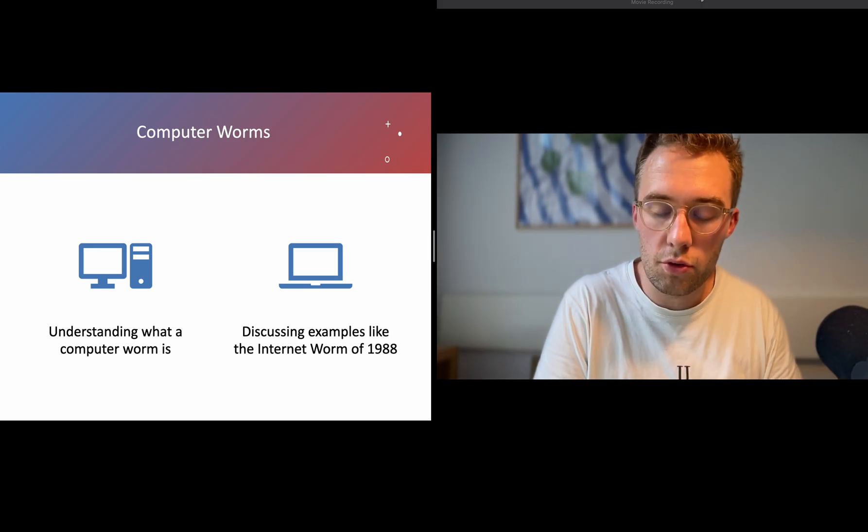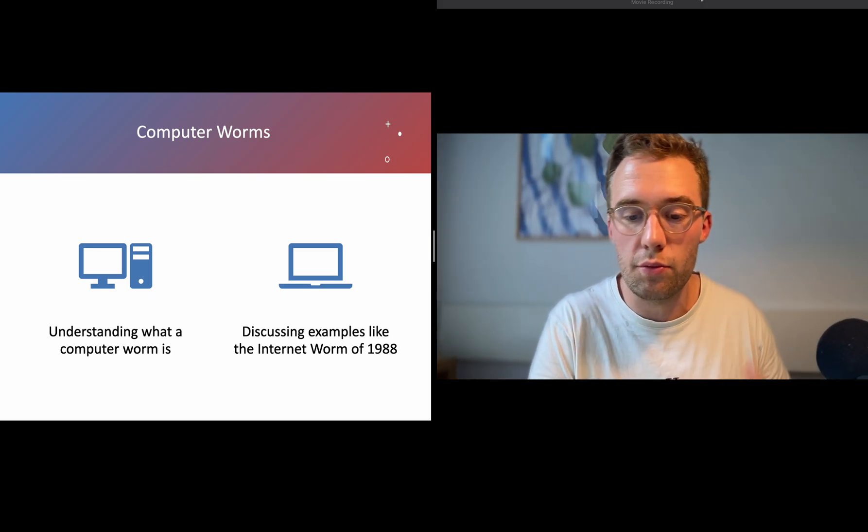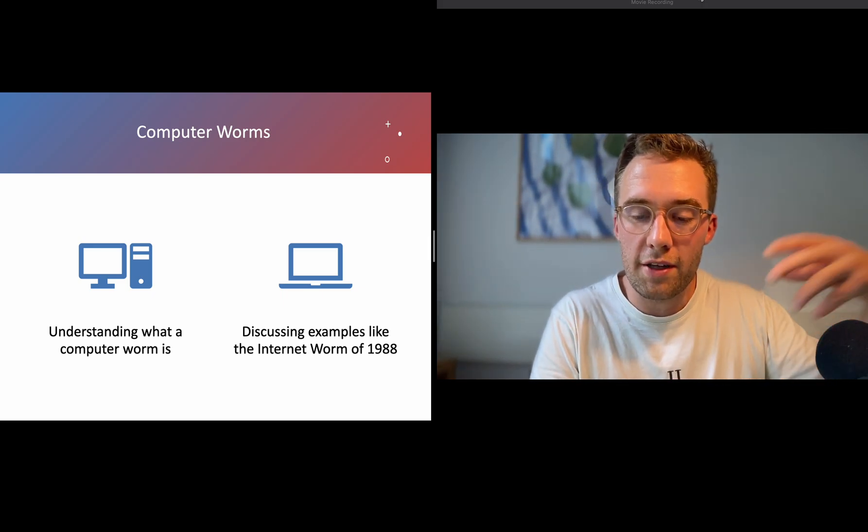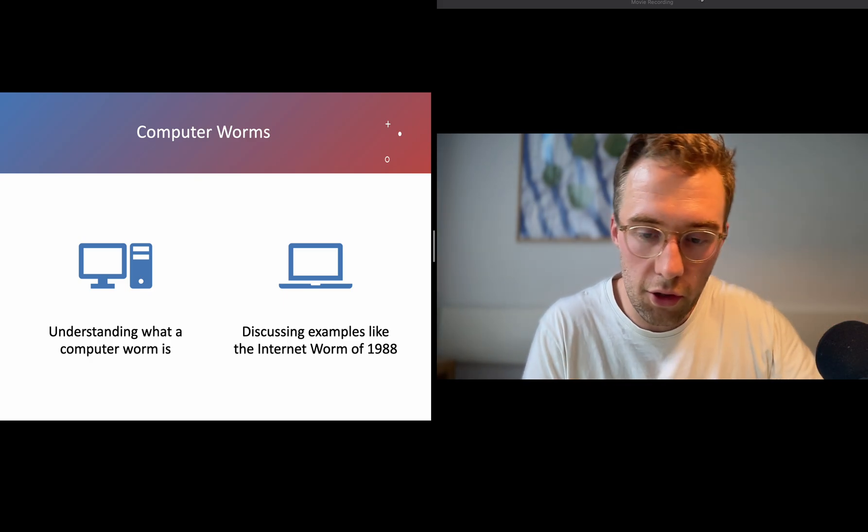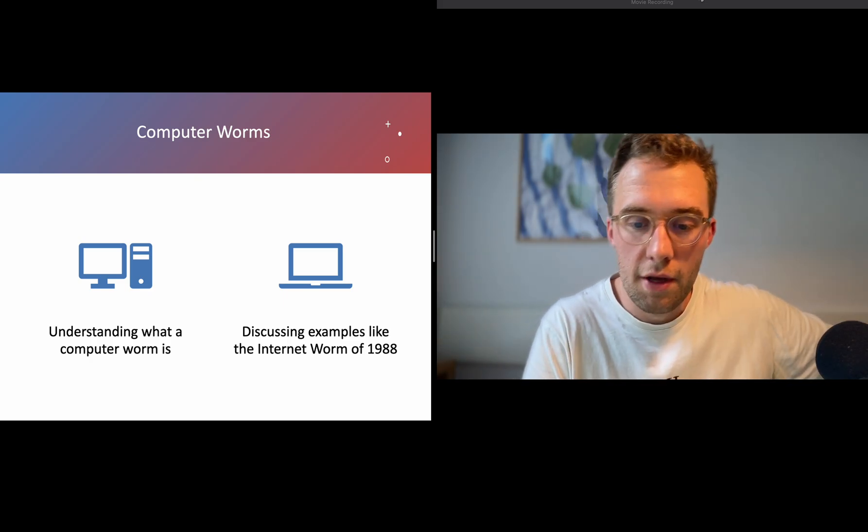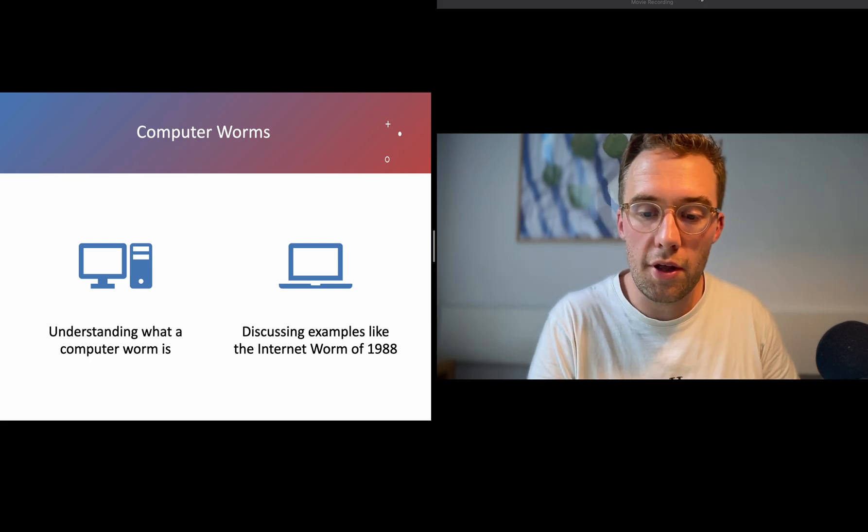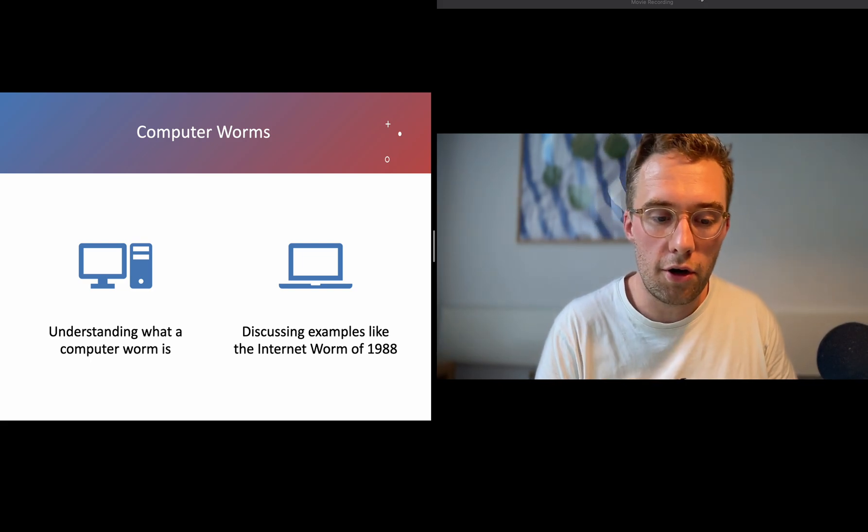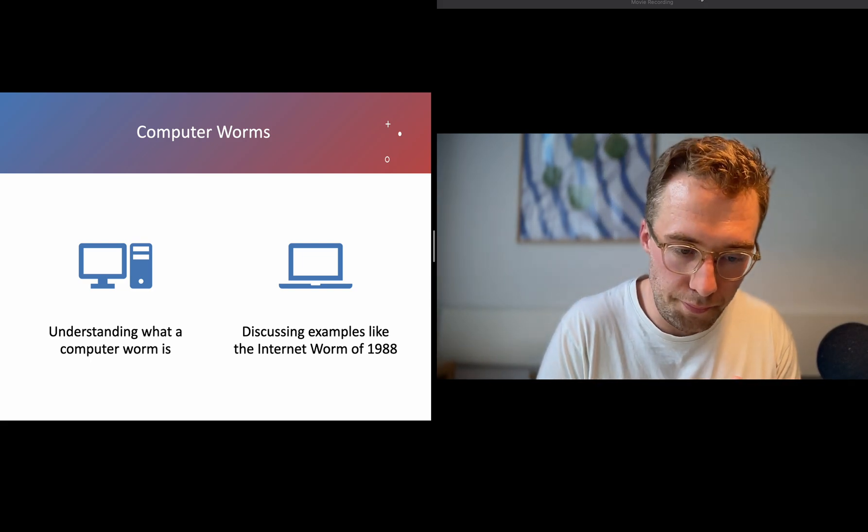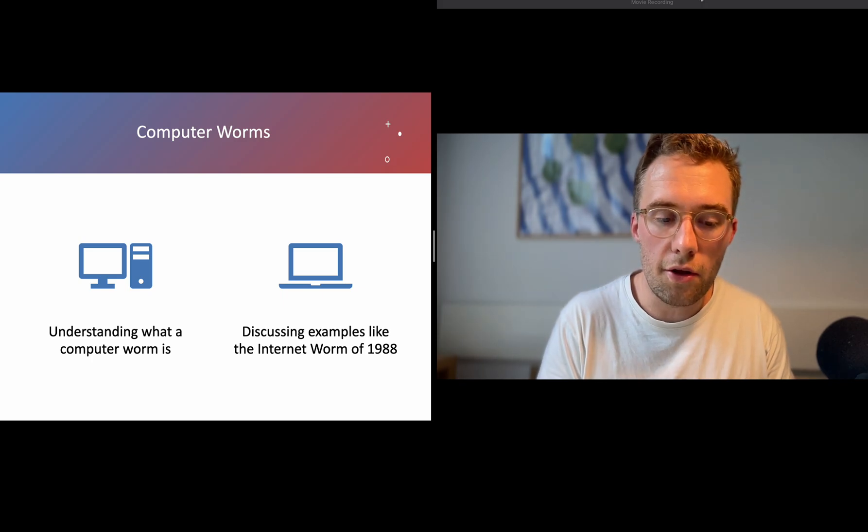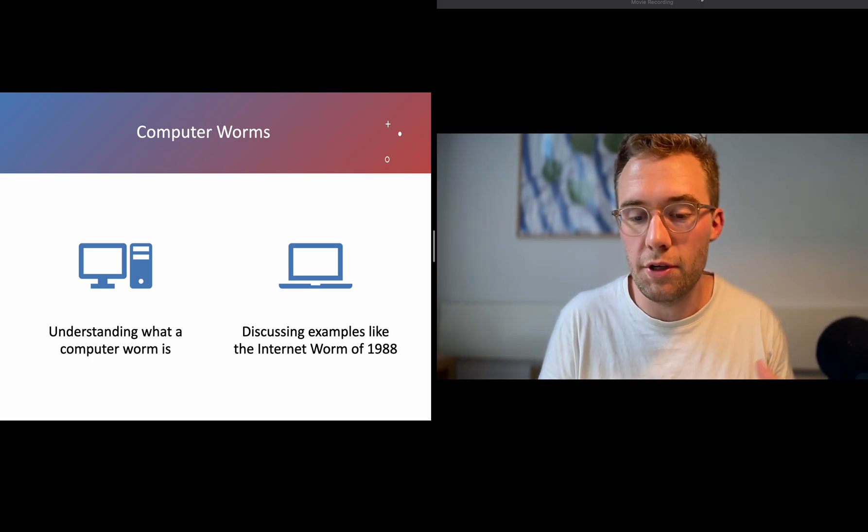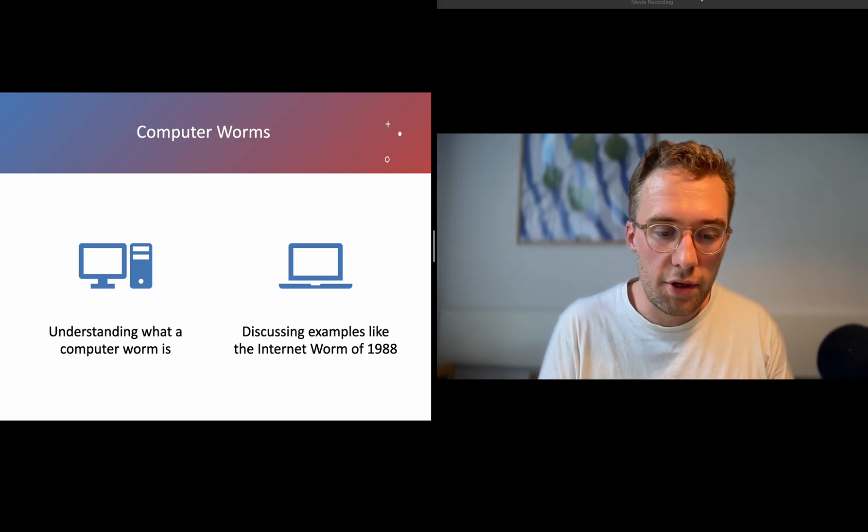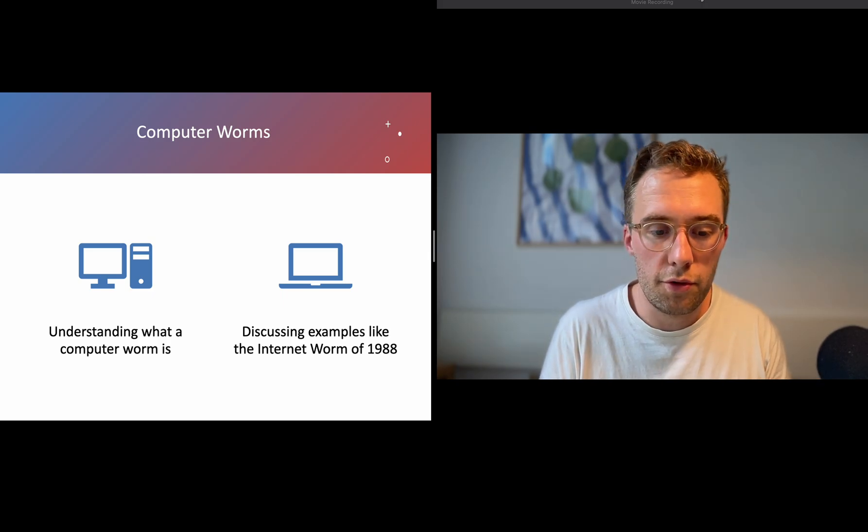It will write some code into your software and then execute that on the computer, and then could move forward to another unit or computer. The internet worm of 1988 is a good example of one of perhaps the first damaging worms.